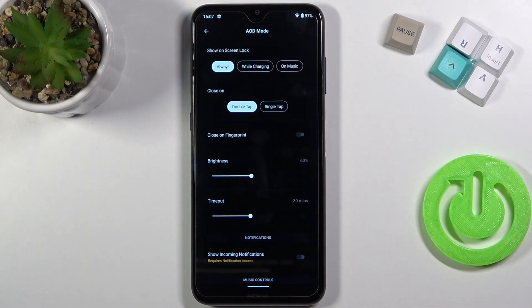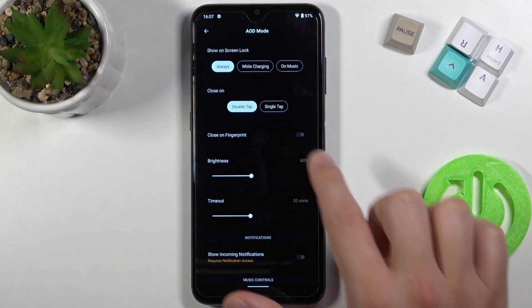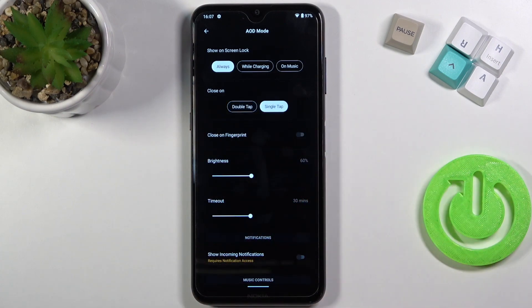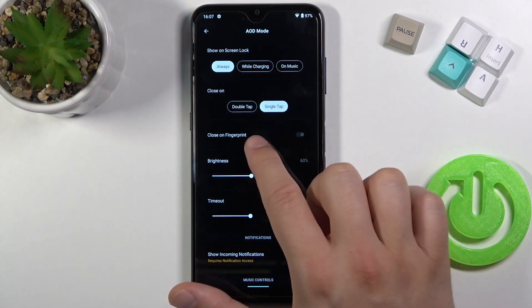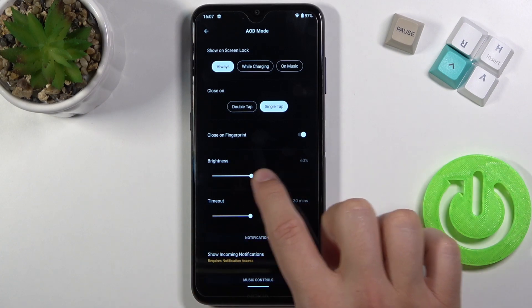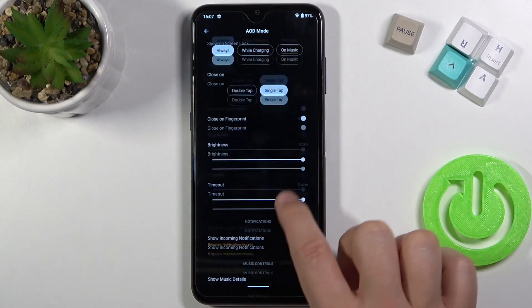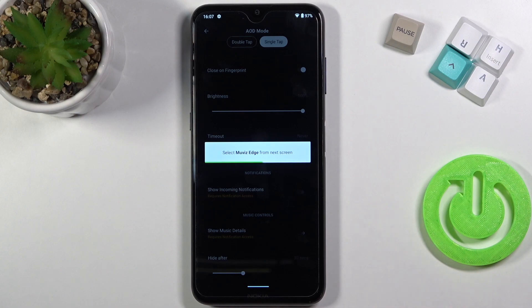If you want to customize the Always on Display, you have to tap on the upper right corner switcher. First we can choose the show time on the lock screen for the Always on Display — I'm going to set it to always. There's also close after single tap, close after using fingerprint, brightness level, and screen timeout settings.